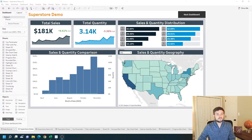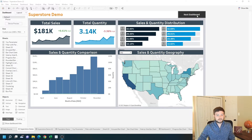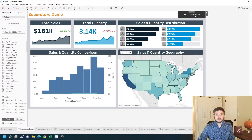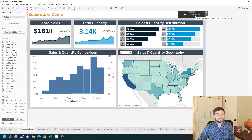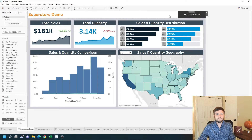How do you add navigation between dashboards? In this example I have two dashboards and a button in the top right to navigate between the two. If I click on next dashboard I navigate to Superstore 2, and if I click on previous dashboard I navigate back to the first one. Let's take a look at how to build this in Tableau.